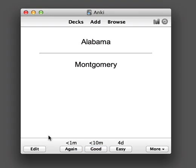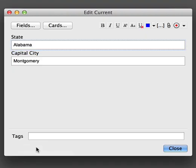First, move down to the Edit button on the bottom left-hand corner of the screen and click on it. Then click the Cards button up the top.